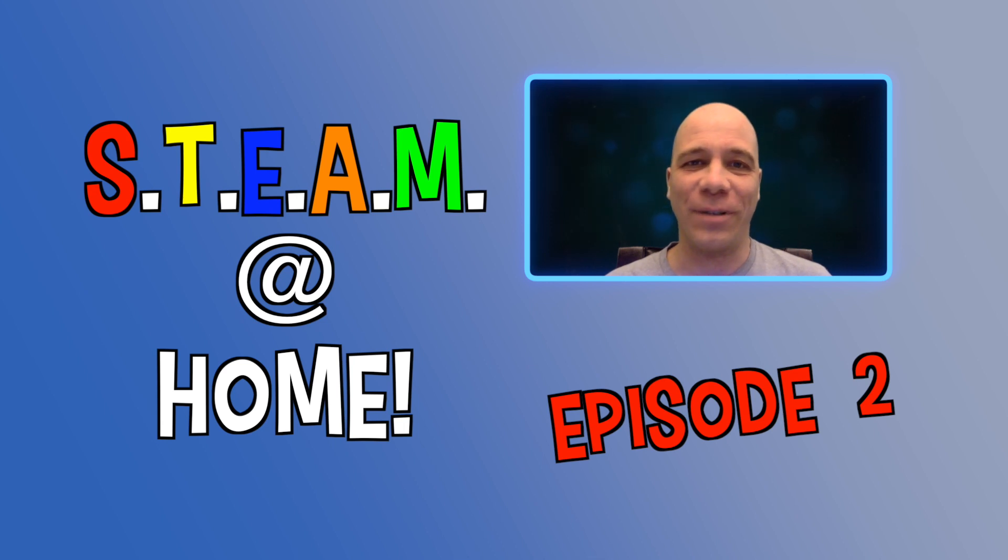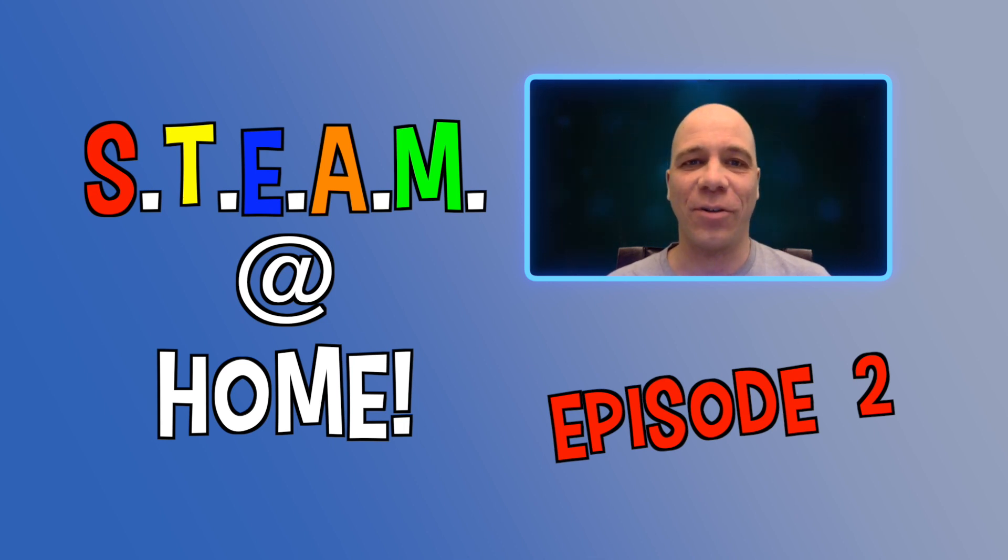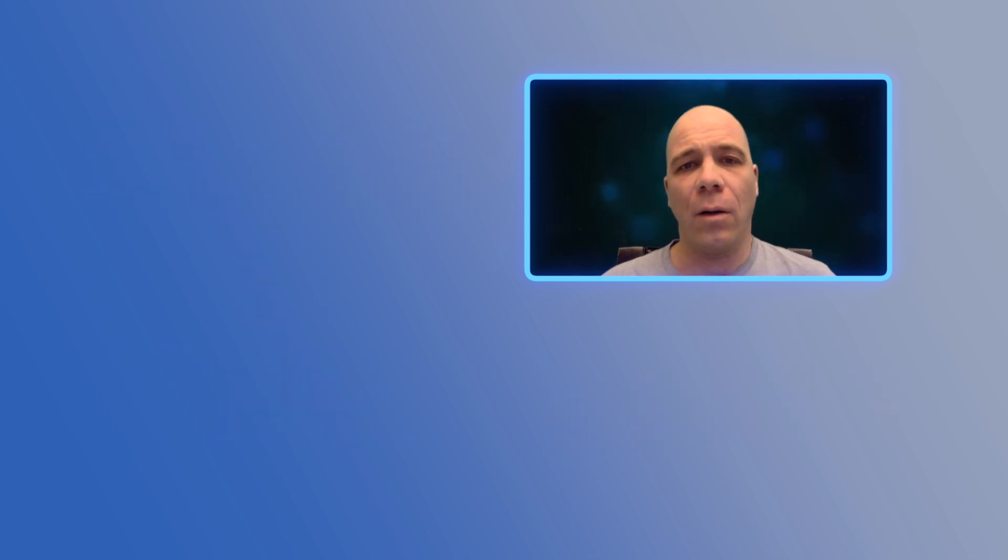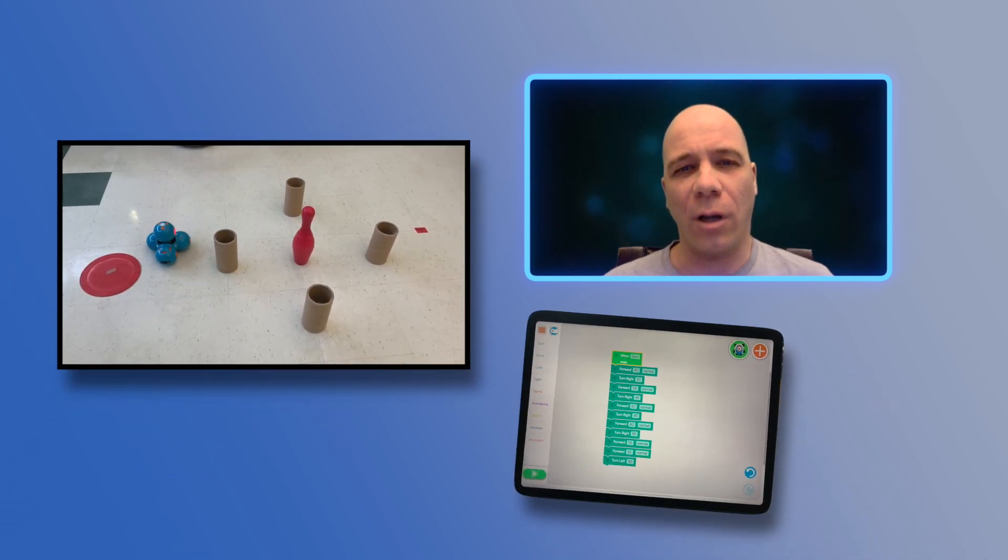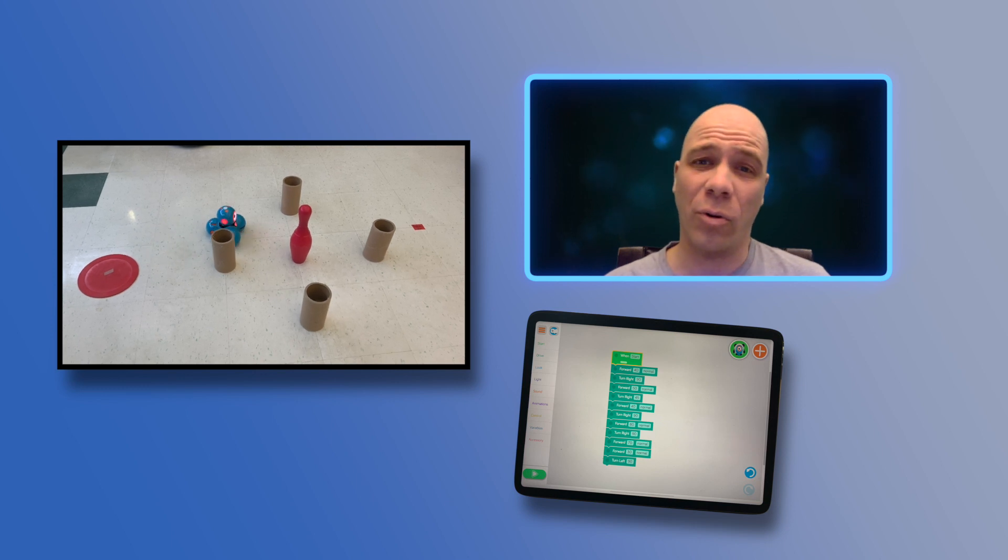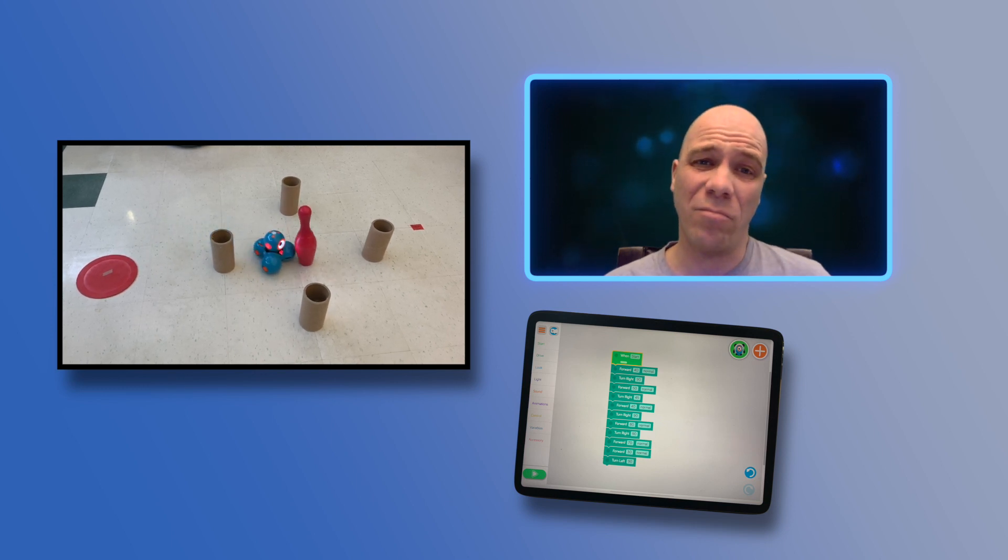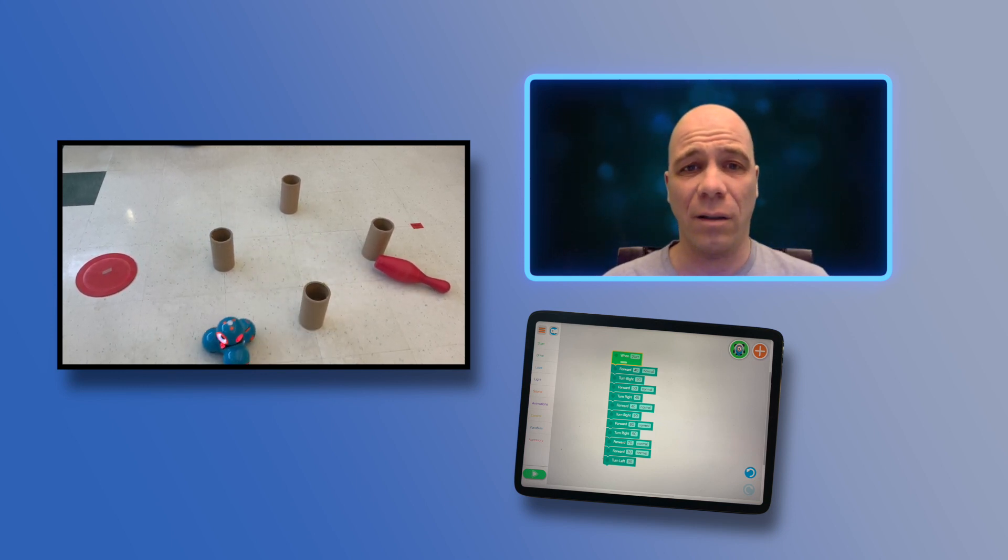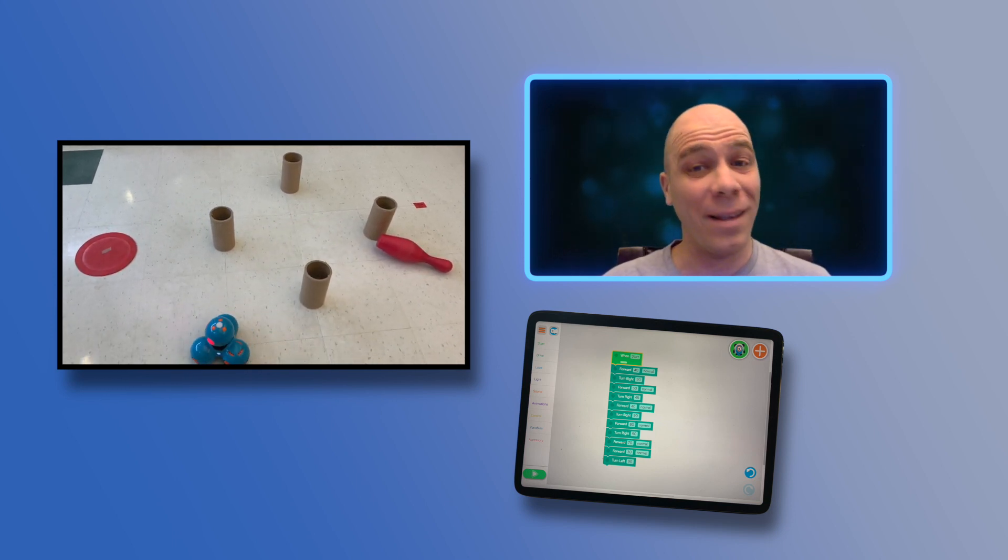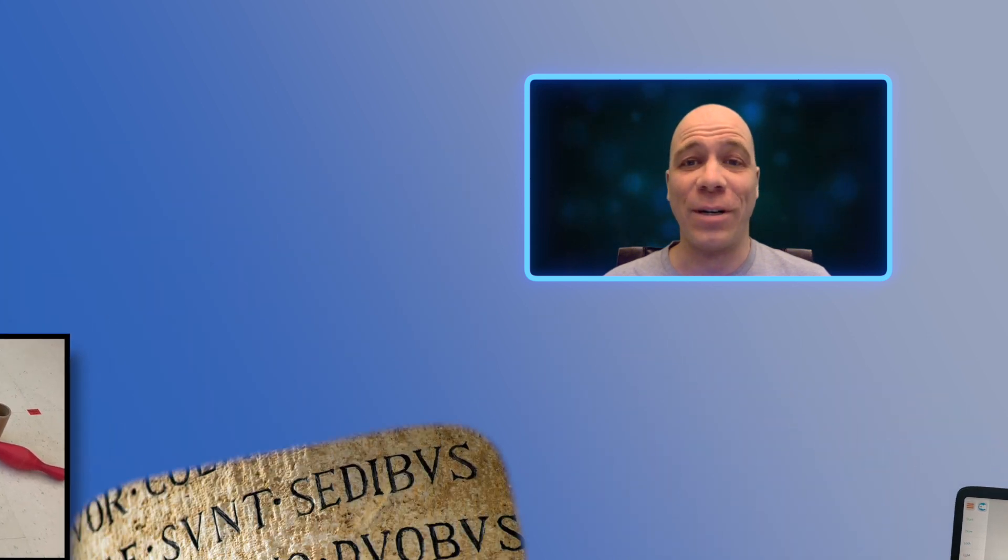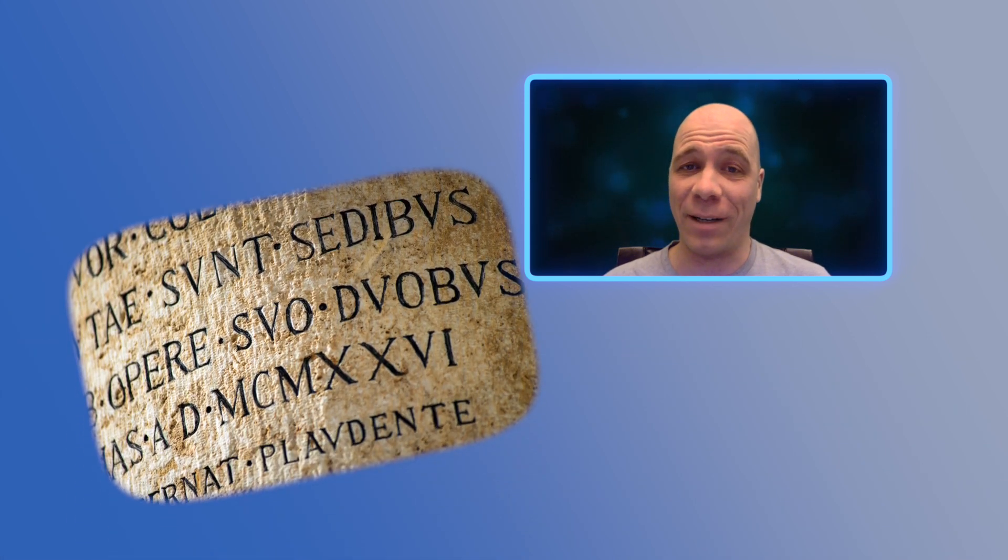Welcome back everyone to another episode of STEAM at Home. In today's episode, we are going to discuss coding. When we hear the word coding, we might quickly think about giving instructions to a computer program or robot, much like the Dash robot seen here. But in this episode, we are going to talk about a different kind of coding.